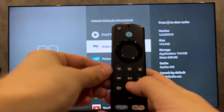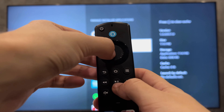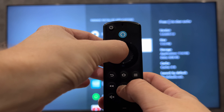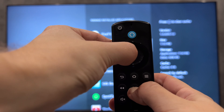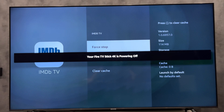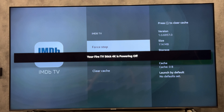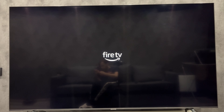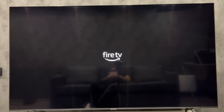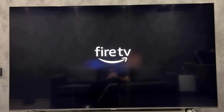If you want to clear the Firestick cache, then hold down the play and pause button and the round button. Wait — the cache will be cleared and the device will reboot.